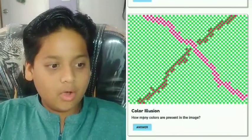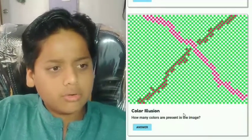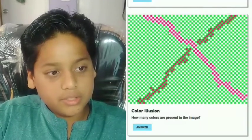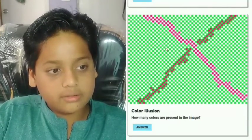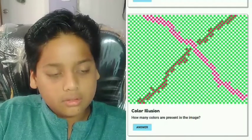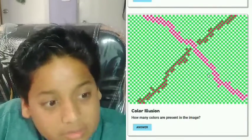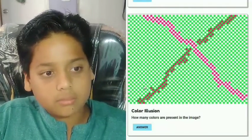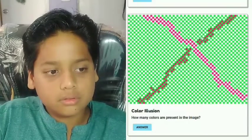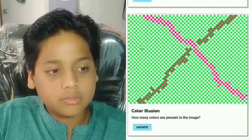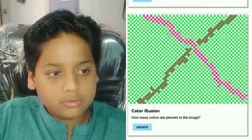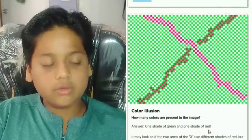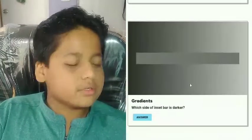Color illusion: how many colors are present in the image? There is green, pink, and white — one, two, three. Wait, is that pink or red? This appears to be red, that looks darker... but those are equal, so it must be three colors total. Actually, one shade of green and one shade of red — the white doesn't count.